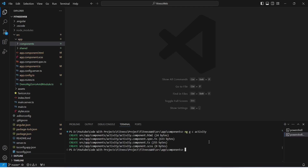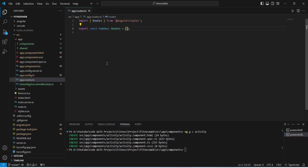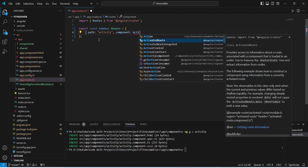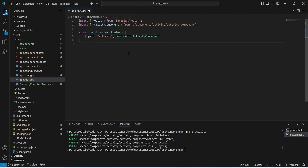Our activity component is ready. Now we need to create a route for this component, so we will open app.route.ts. In the routes array we need to create a new object, and in this object we need to pass the path and the component. For the path of the activity component we will give it as activity. After the path we need to pass the component, so we will write ActivityComponent and import it as well.